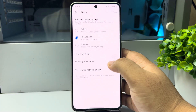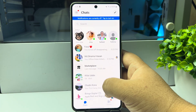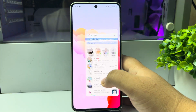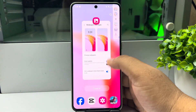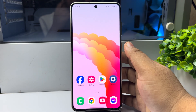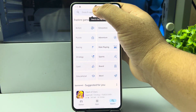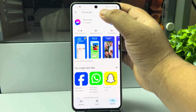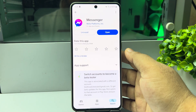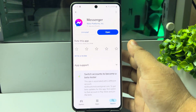Now go ahead and refresh your Messenger and check the error. If you are still not getting any story, you need to update your Messenger app. Go to the Play Store, search for Messenger, and if a new update is available, go ahead and update the app.